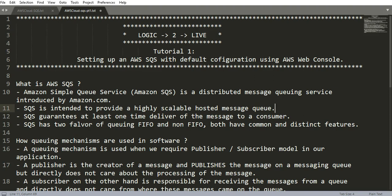SQS guarantees at least one time delivery of the message to a consumer. SQS has two flavors of queuing: FIFO which is first in first out, and non-FIFO in which the ordering is not guaranteed. Both have their common and distinct features.